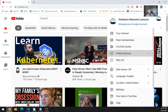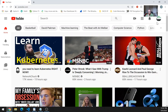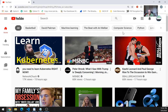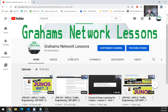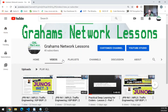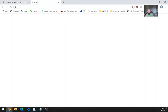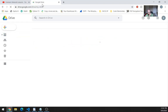So let's move over to the channel section, my channel, and let's go down to videos. Let's open up my notes and make sure that everything matches.